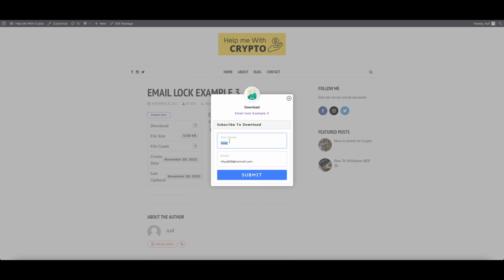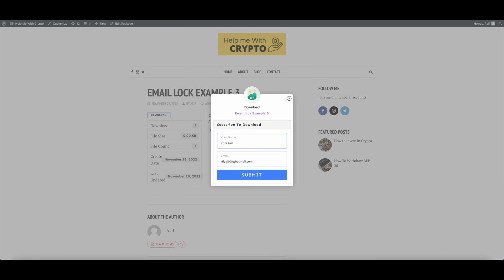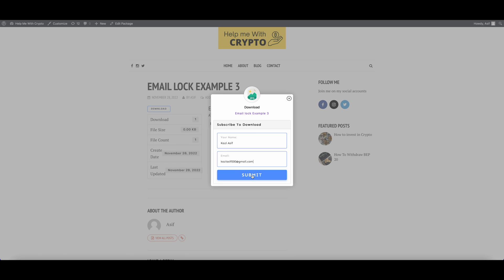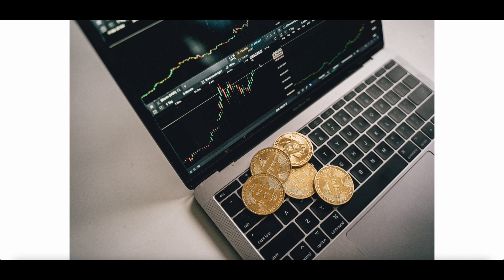Let's fill the information and click Submit. We can see that the download link is ready. Let's click on Download and the file has been downloaded.